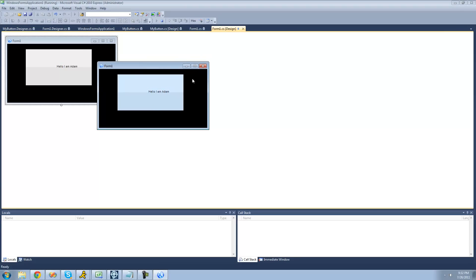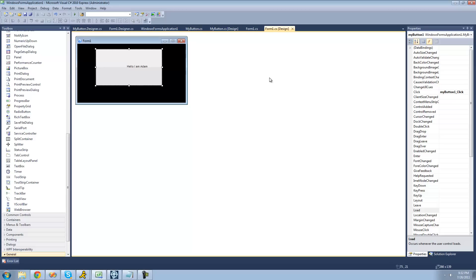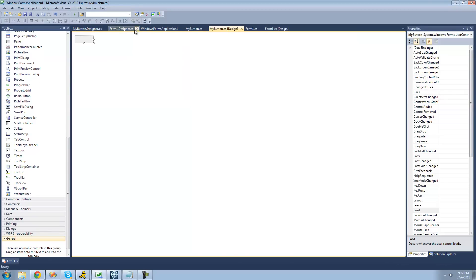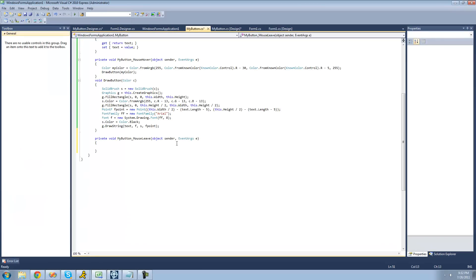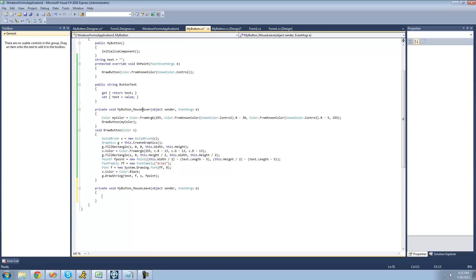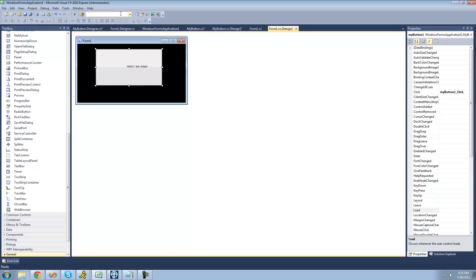The only thing we need to do now is make it so that it changes back when the user takes the mouse away. So we're going to go back to our button designer and add a mouse leave event — when the mouse leaves, we're going to draw the button again, just drawing the control color.